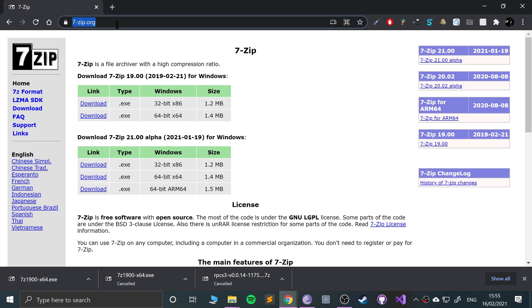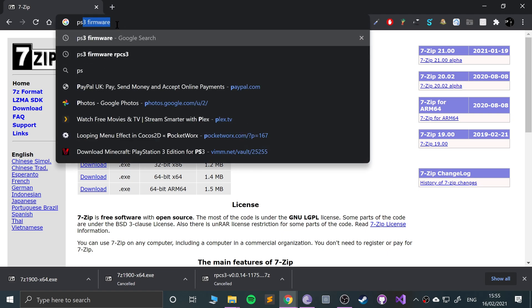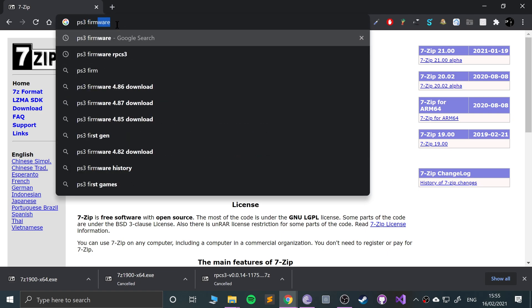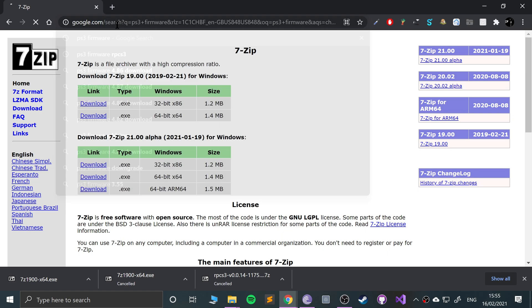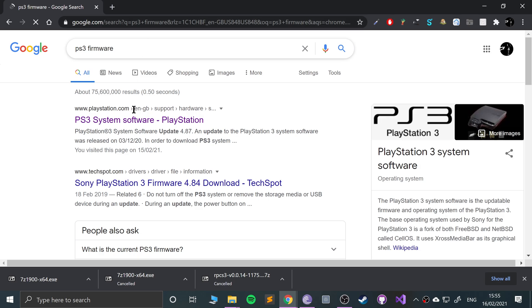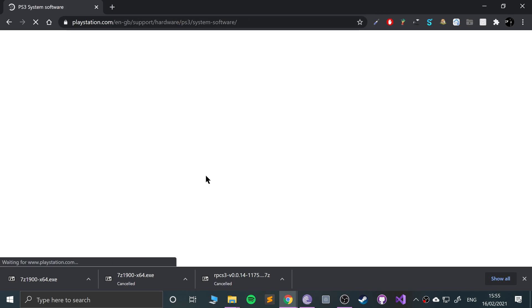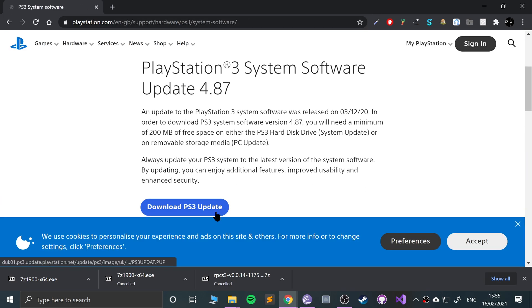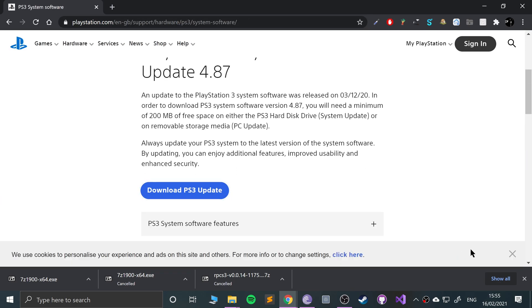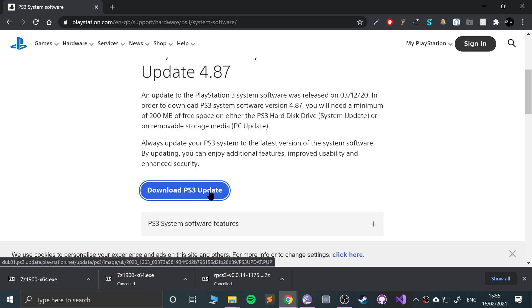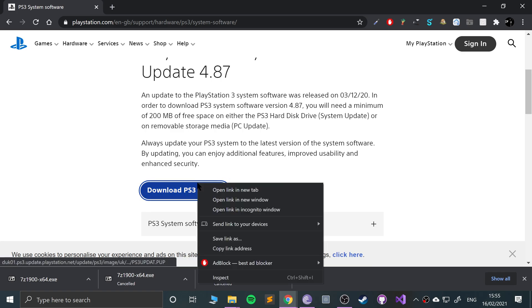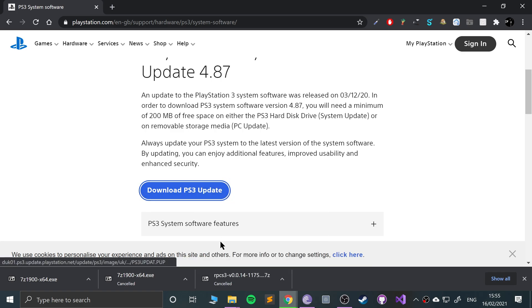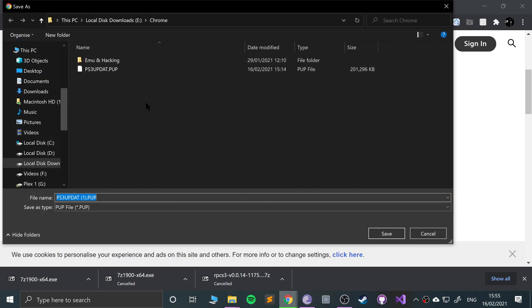Next, we need to get hold of the PS3 firmware. If you Google that, I will provide a link in the description. Go down, click download PS3 update. For some reason it just doesn't download for me. If you have these issues, then right-click, save link as, and click save.